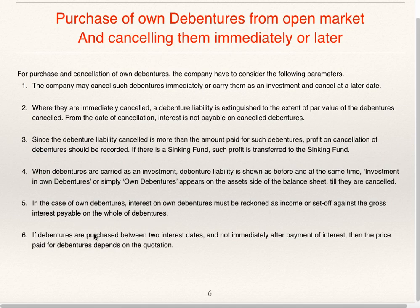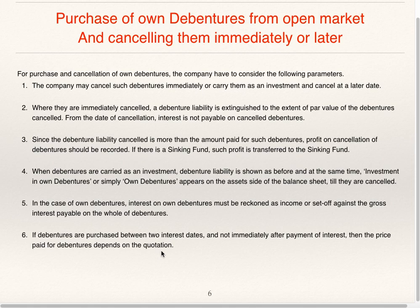If debentures are purchased between two interest dates and not immediately after payment of interest, then the price paid for the debentures depends upon the quotation. These quotations are ex-interest quotation and cum-interest quotation. We will see this in detail after a few slides.